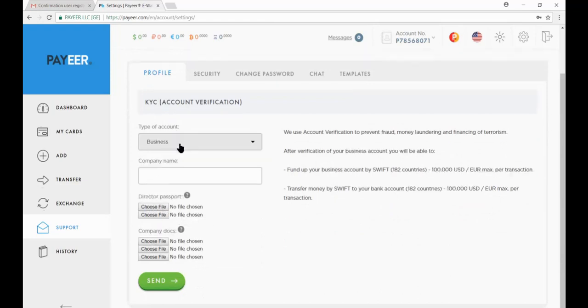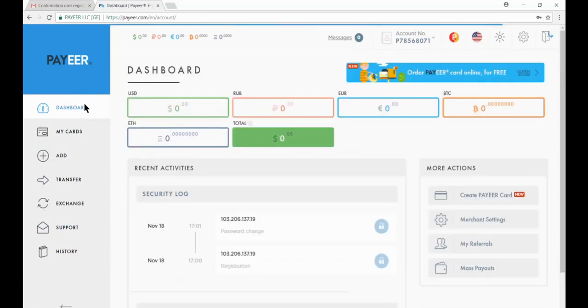If you have business account then put company name here and upload director passport and company docs. Now go to dashboard.